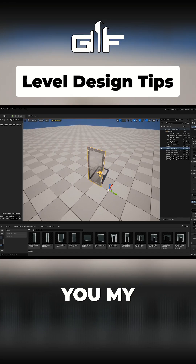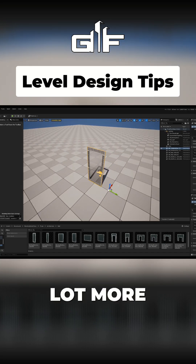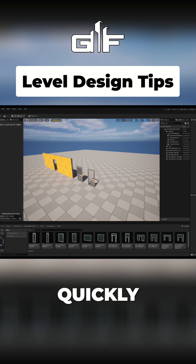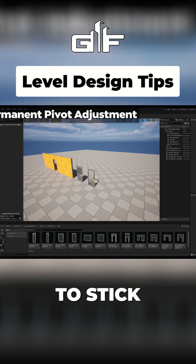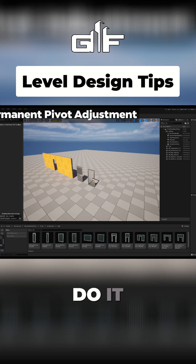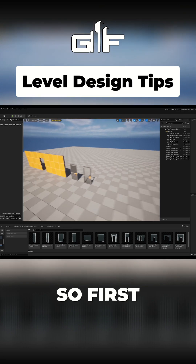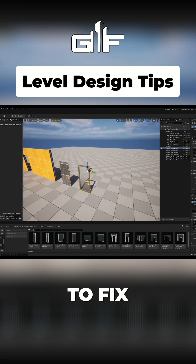I'm going to show you my recommendation and what you should do if you want to fix the pivot a lot more easily and quickly — if you want the pivot adjustment to stick and stay there, here's how you can do it permanently. First, make sure to click the object you want to fix.